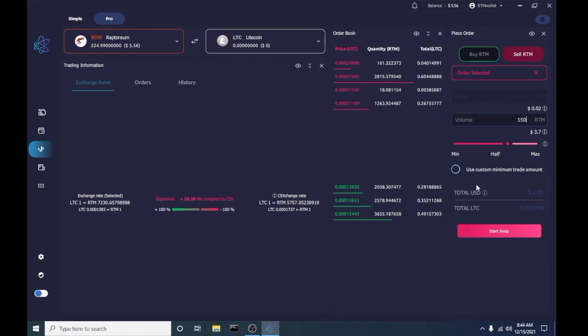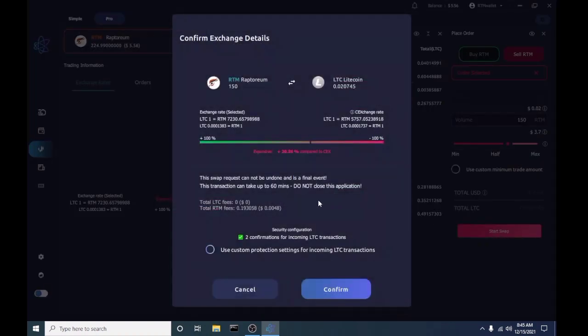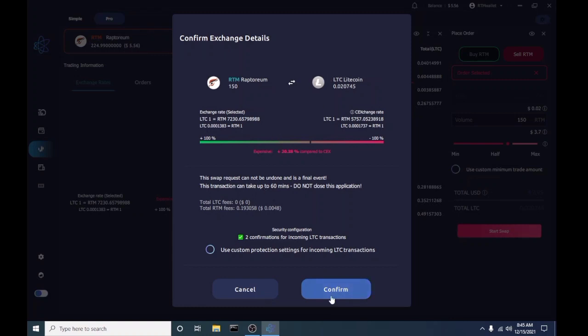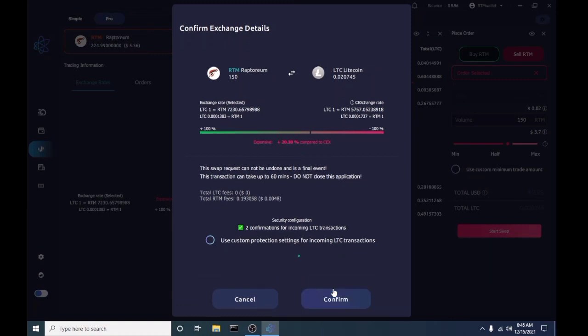Set our trade amount, and we're just gonna hit swap. Hit confirm. Looks like everything's good. All right, let's do this.